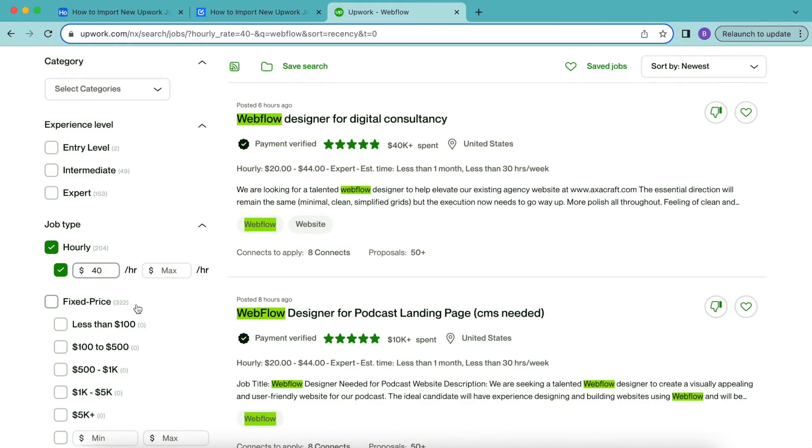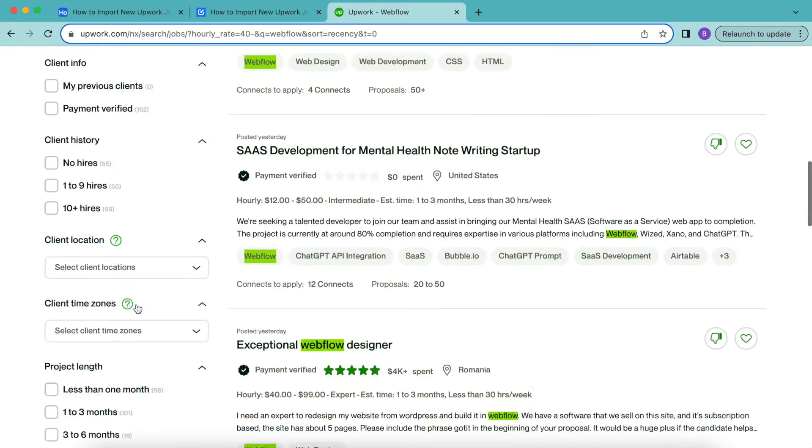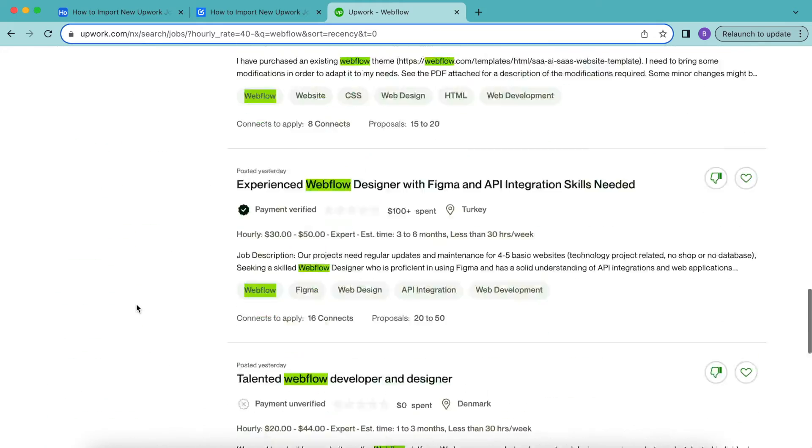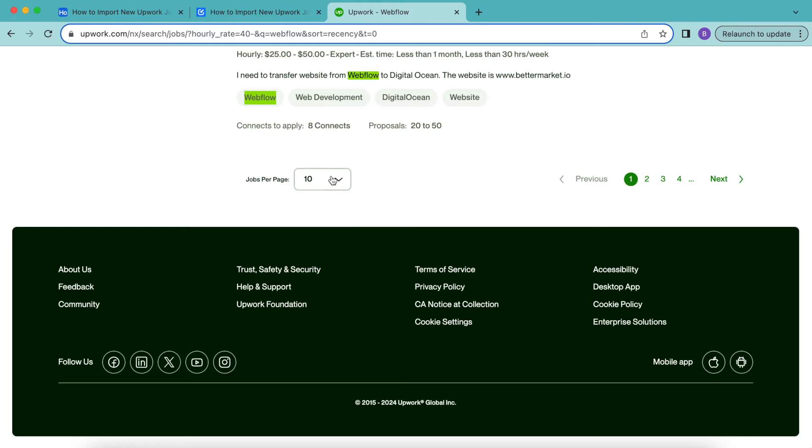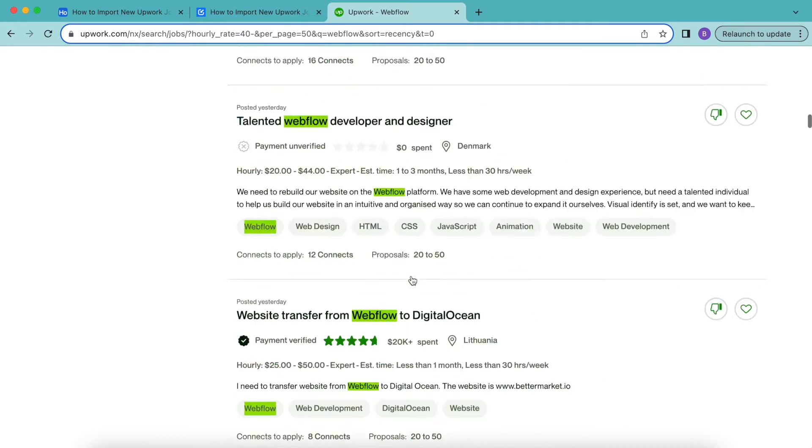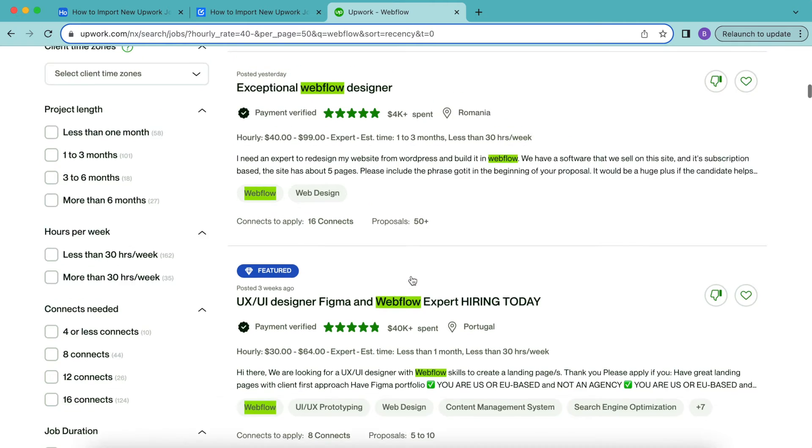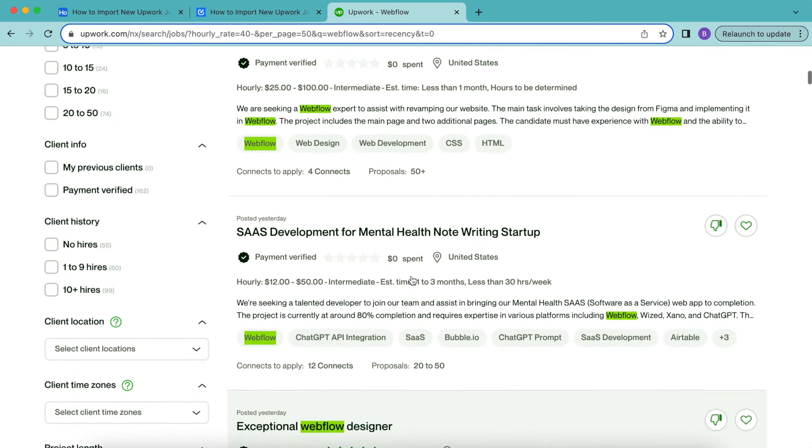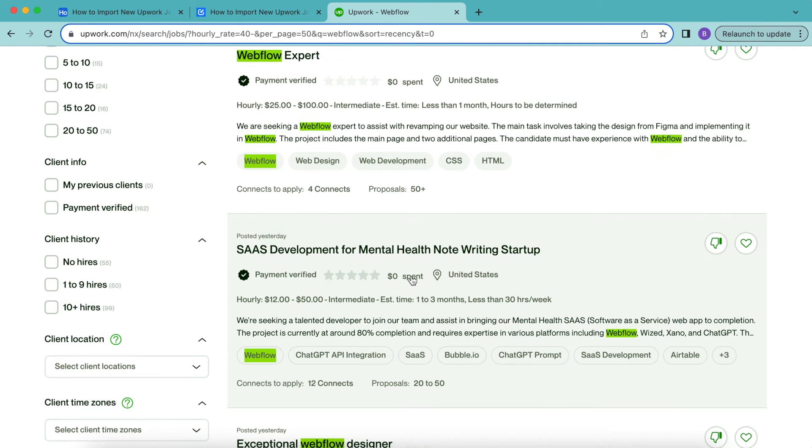Then we'll scroll all the way to the bottom of the page and change the jobs per page to 50 so that we get more jobs in our feed and this will load up.